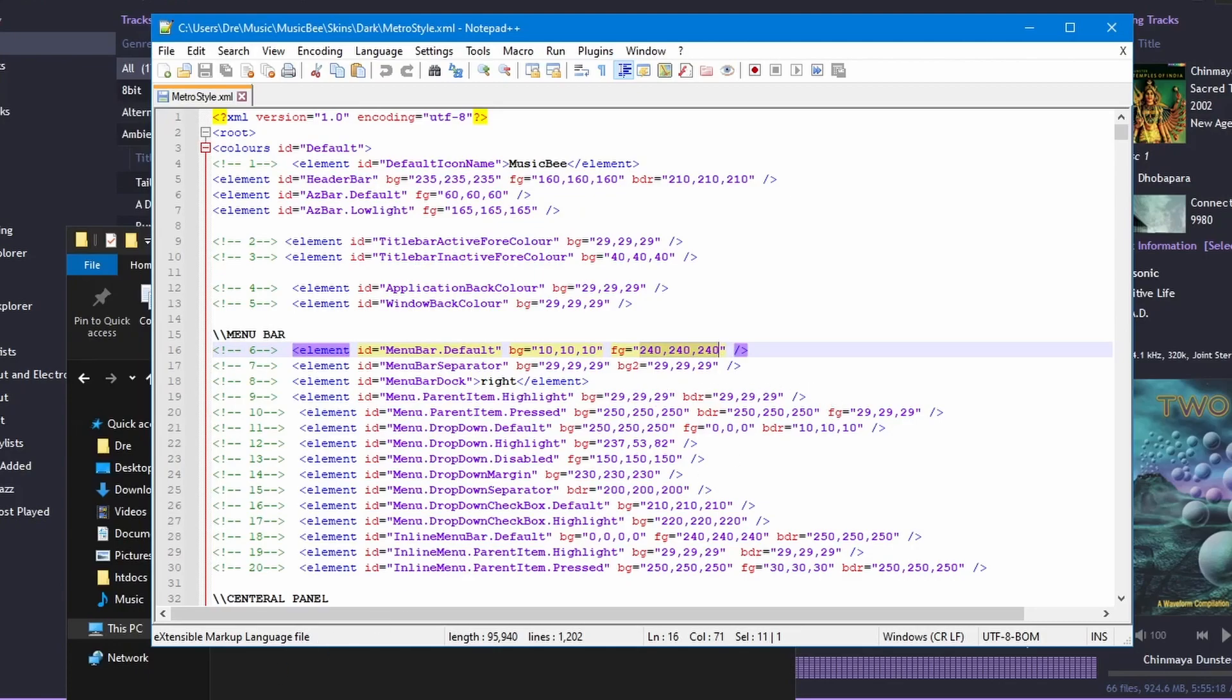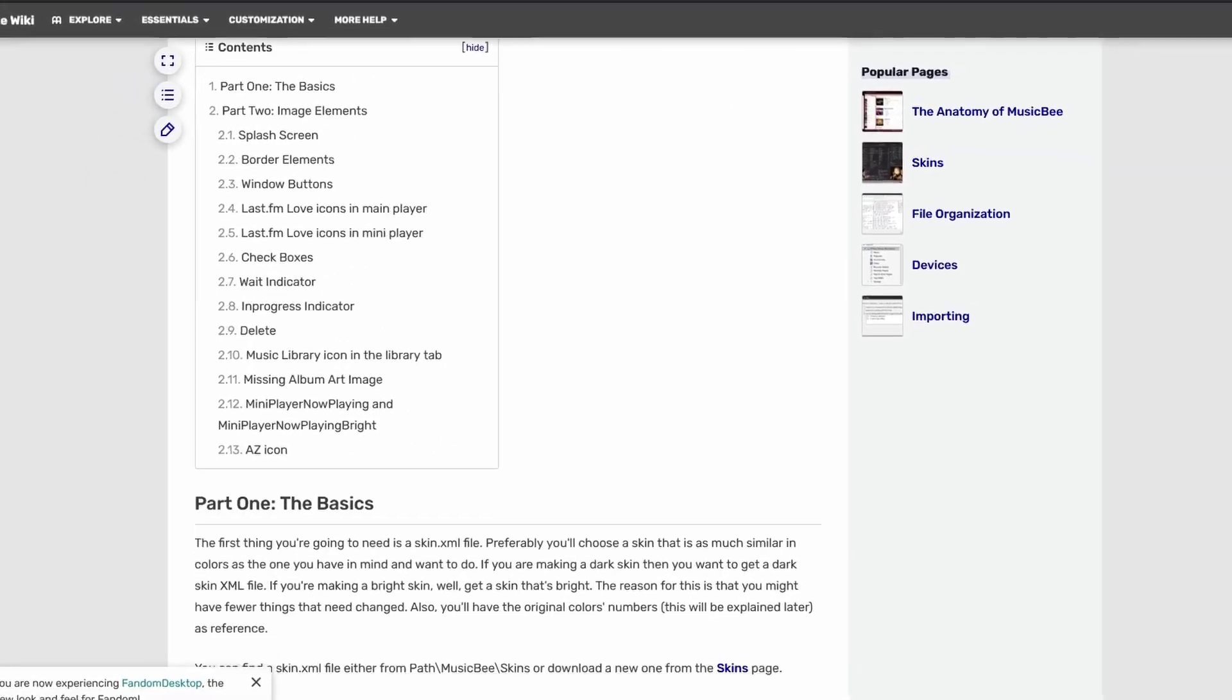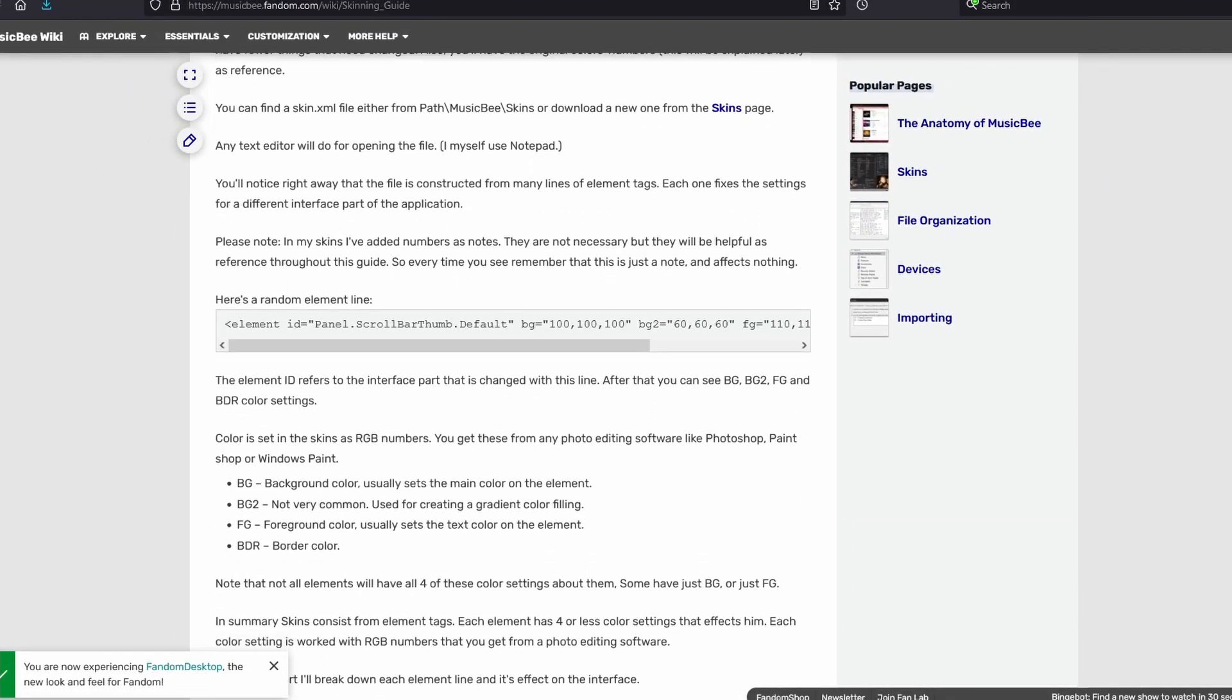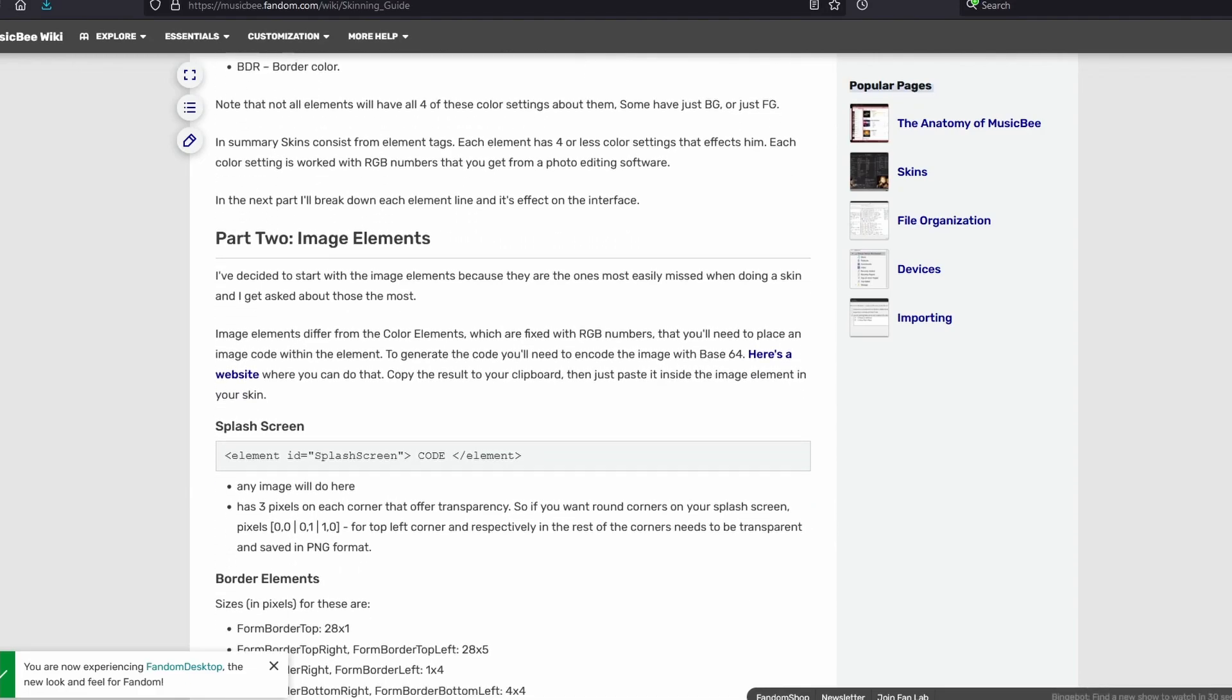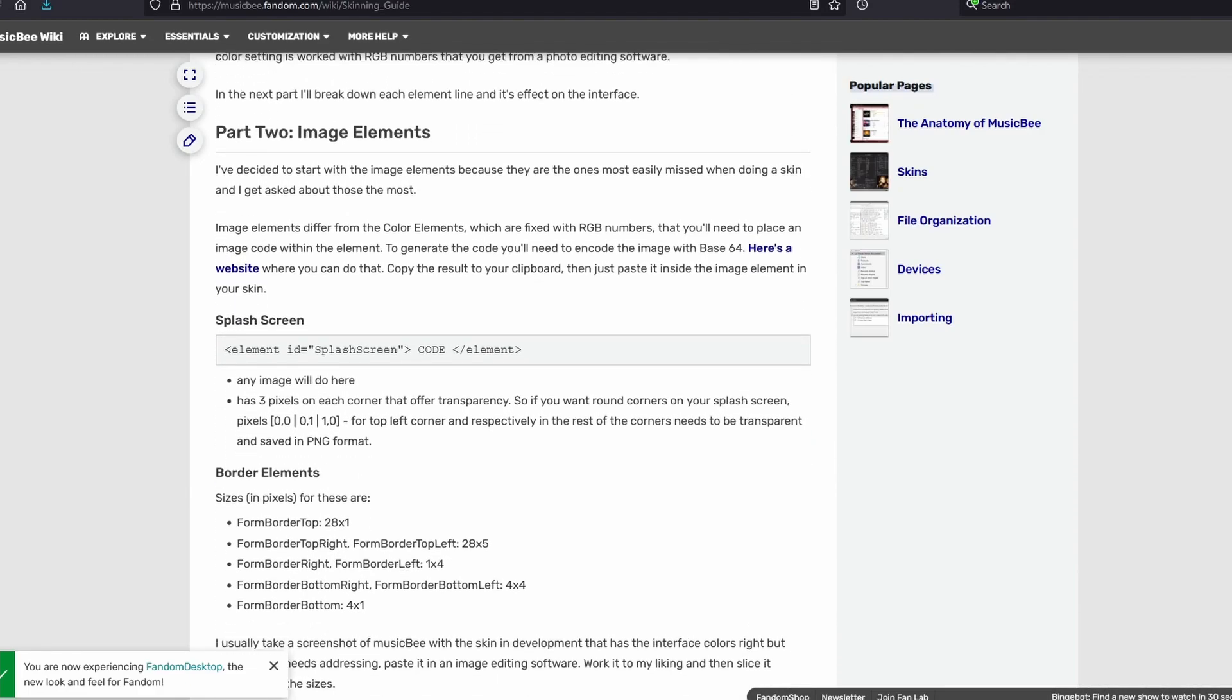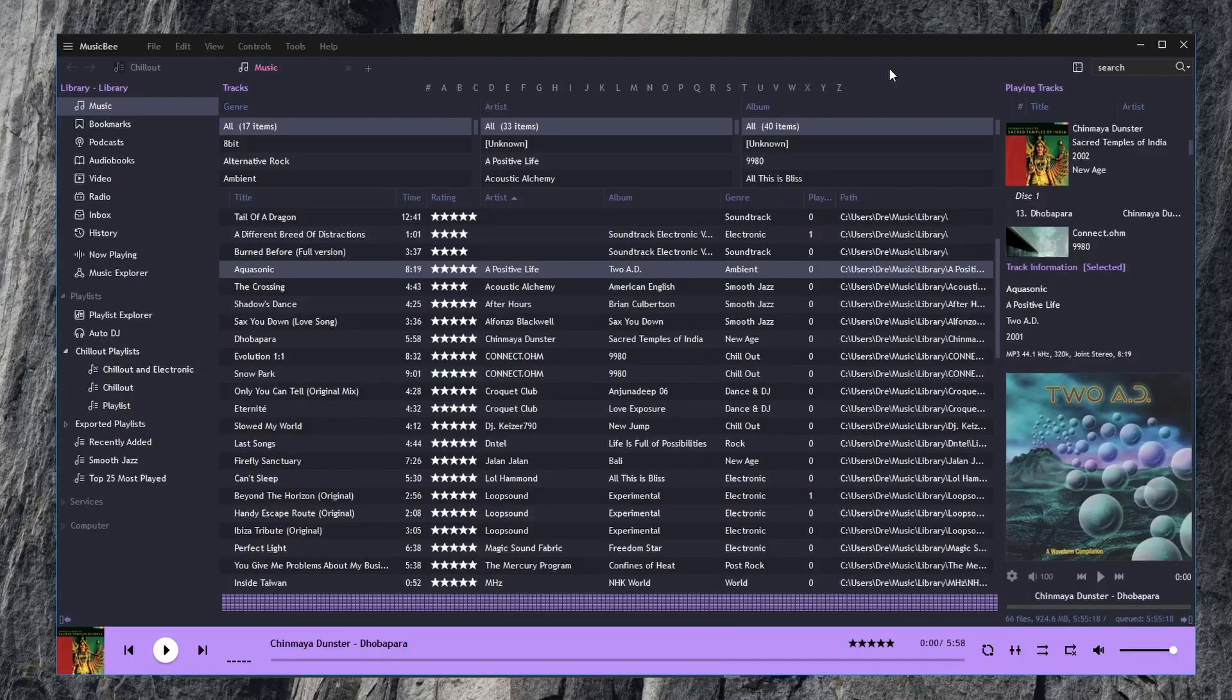You can even create skins. Here's the skinning guide for MusicBee. And it explains the different elements, what they are, and how to correctly code them. I have a link of this page in the description below. And so that's a look at skinning in MusicBee.